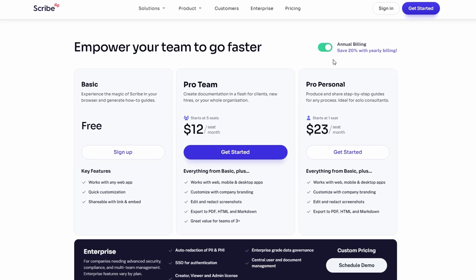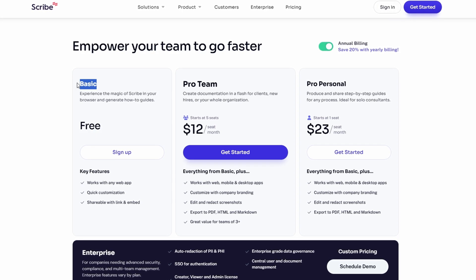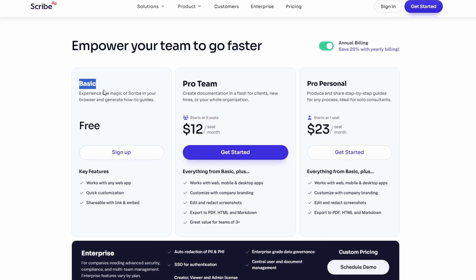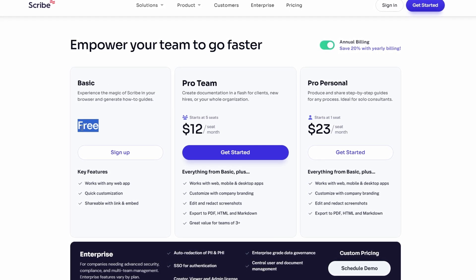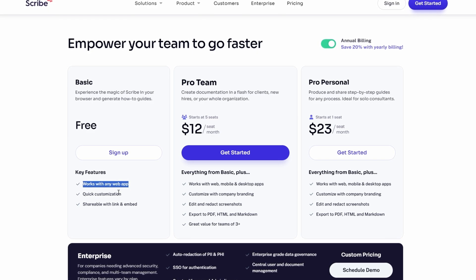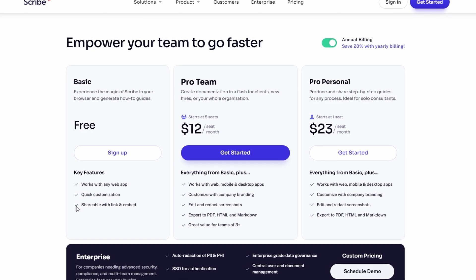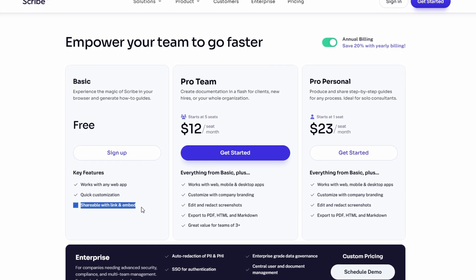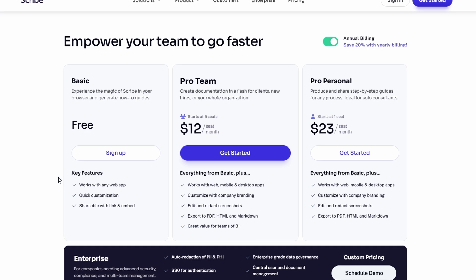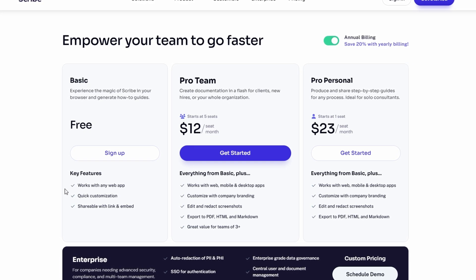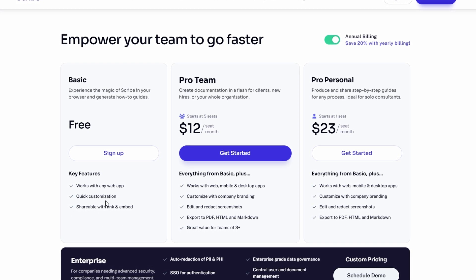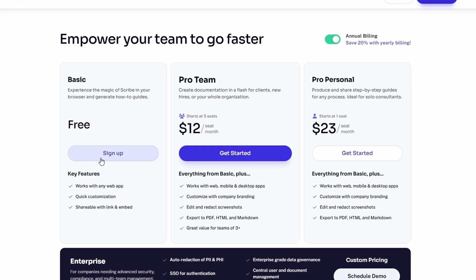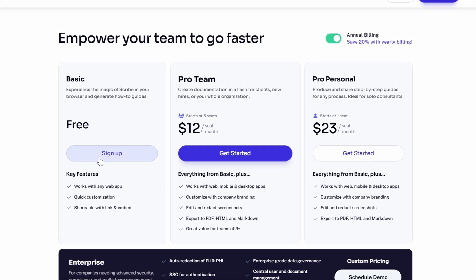Free plan. This plan is perfect if you're just starting out or working solo. Whether you're creating guides for personal projects or small tasks, the free plan allows you to create and customize your guides without any cost. It's a great option for individuals who only need basic features.